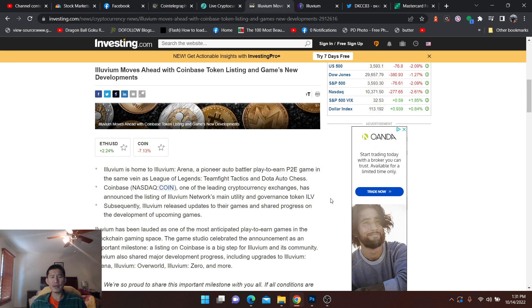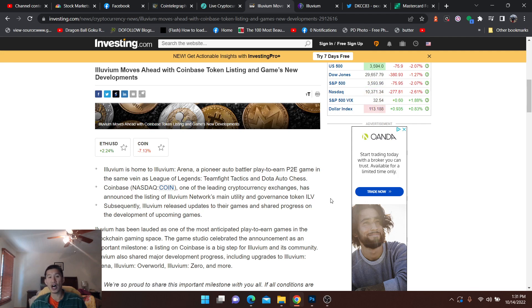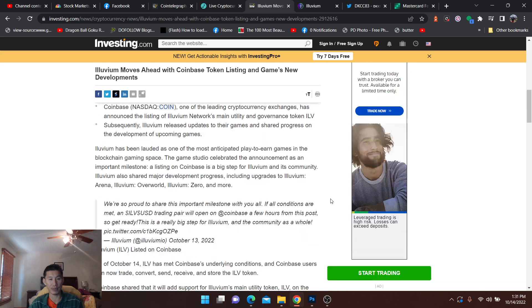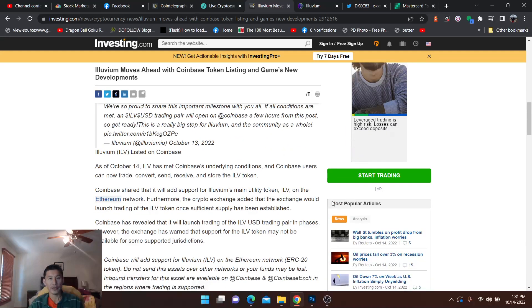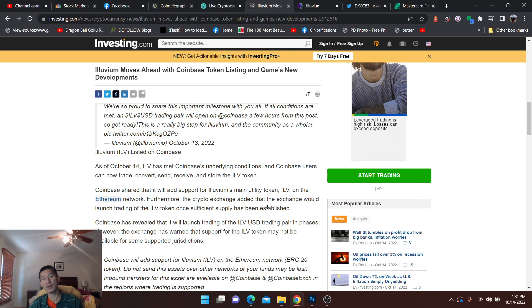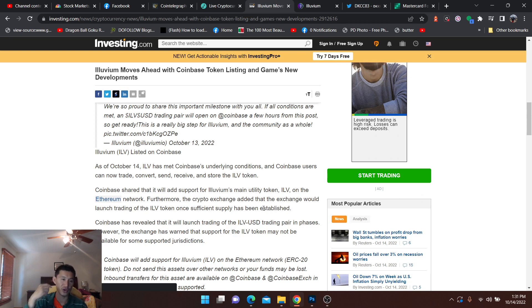Coinbase has actually listed Illuvium. They're going to support Illuvium's main utility token on the ERC-20 blockchain. As of October 14th, ILV has met Coinbase's underlying conditions, and Coinbase users can now trade, convert, send, receive, and store the ILV token.